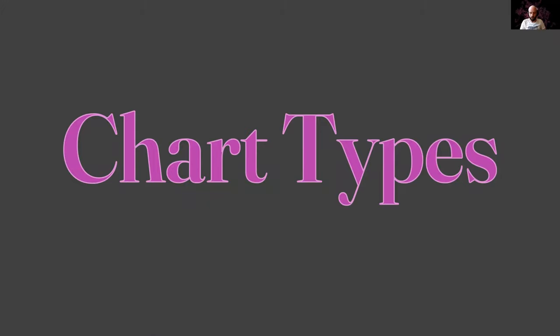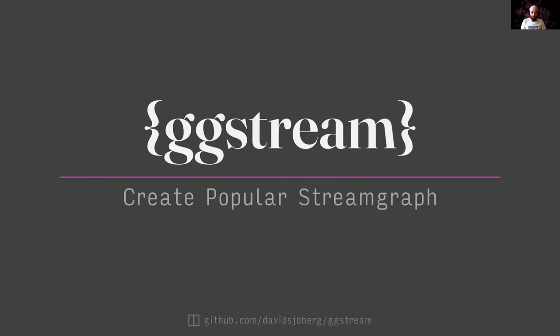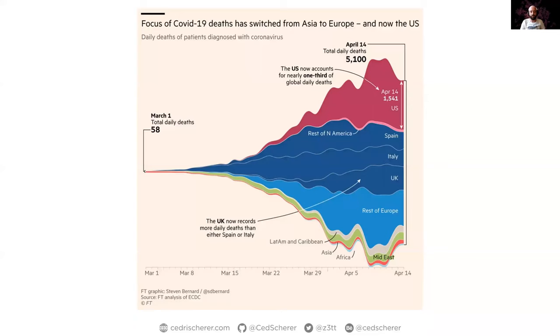The first category of extension packages I want to show you are those that add new chart types — creating charts that are not possible or harder to do with default ggplot geoms. First, I want to start with a set of packages built by David Sjoberg. These are more popular graphs and not necessarily useful for scientific publications, but we'll come to that. This first package is called ggstream, for creating stream graphs — basically an area or density chart that goes in both directions.